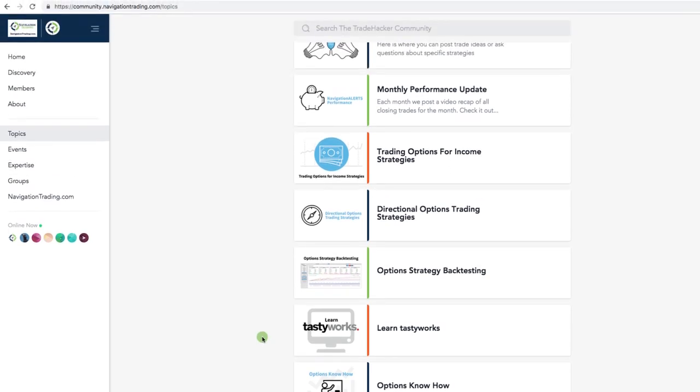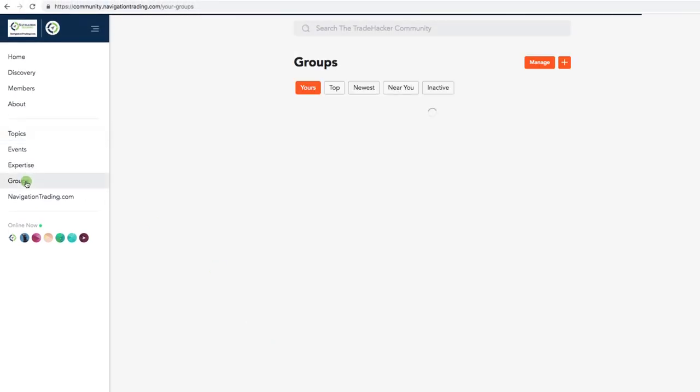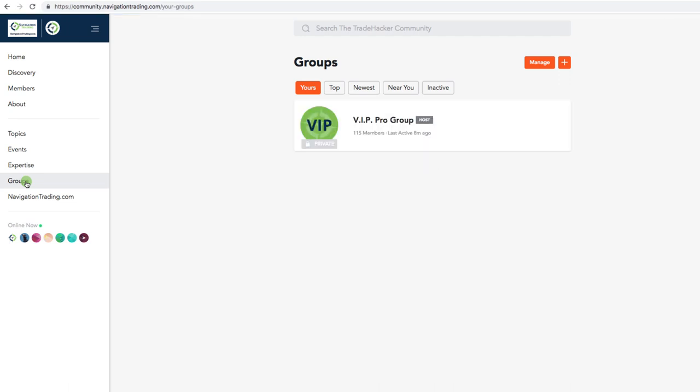And for our pro members, we put together a private exclusive VIP group exclusively just for our pro members. And this is where we're posting our alerts. We're going to be jumping in here with videos during the week and all kinds of new content to help our members become better traders. So if you haven't checked it out yet, just go to community.navigationtrading.com and we look forward to seeing you on the inside.